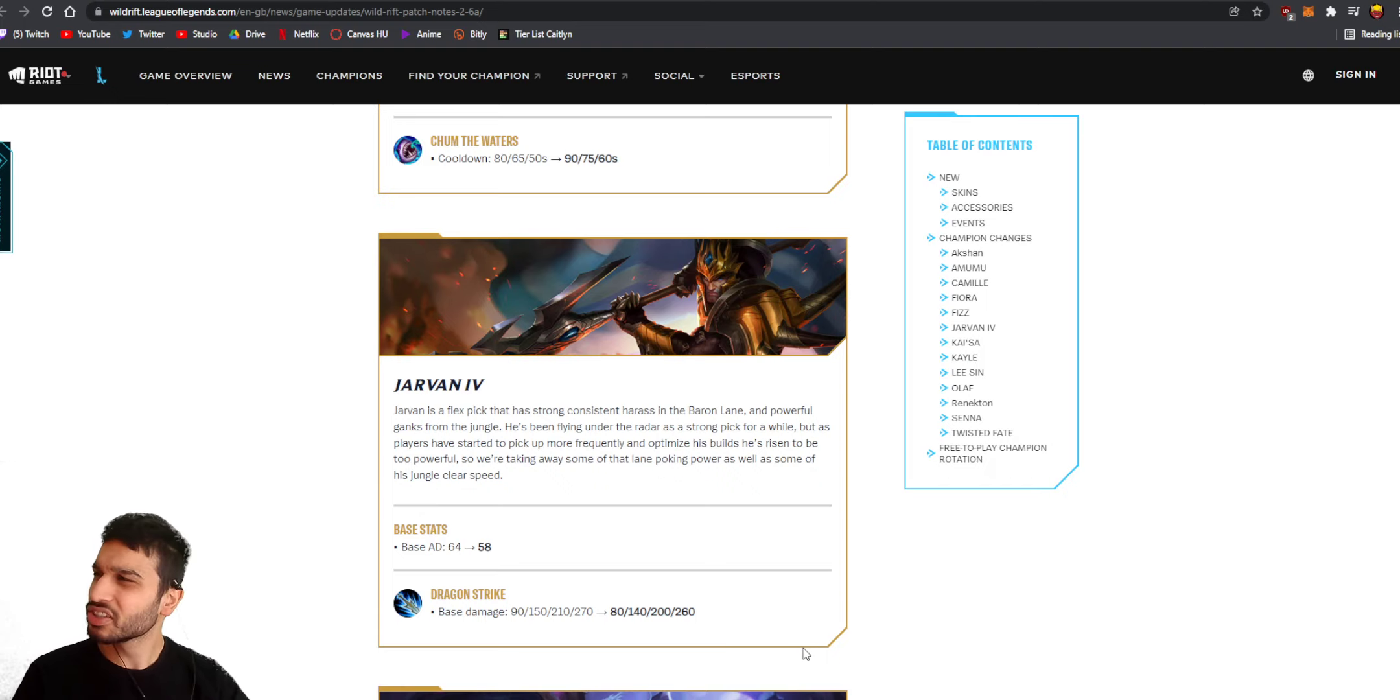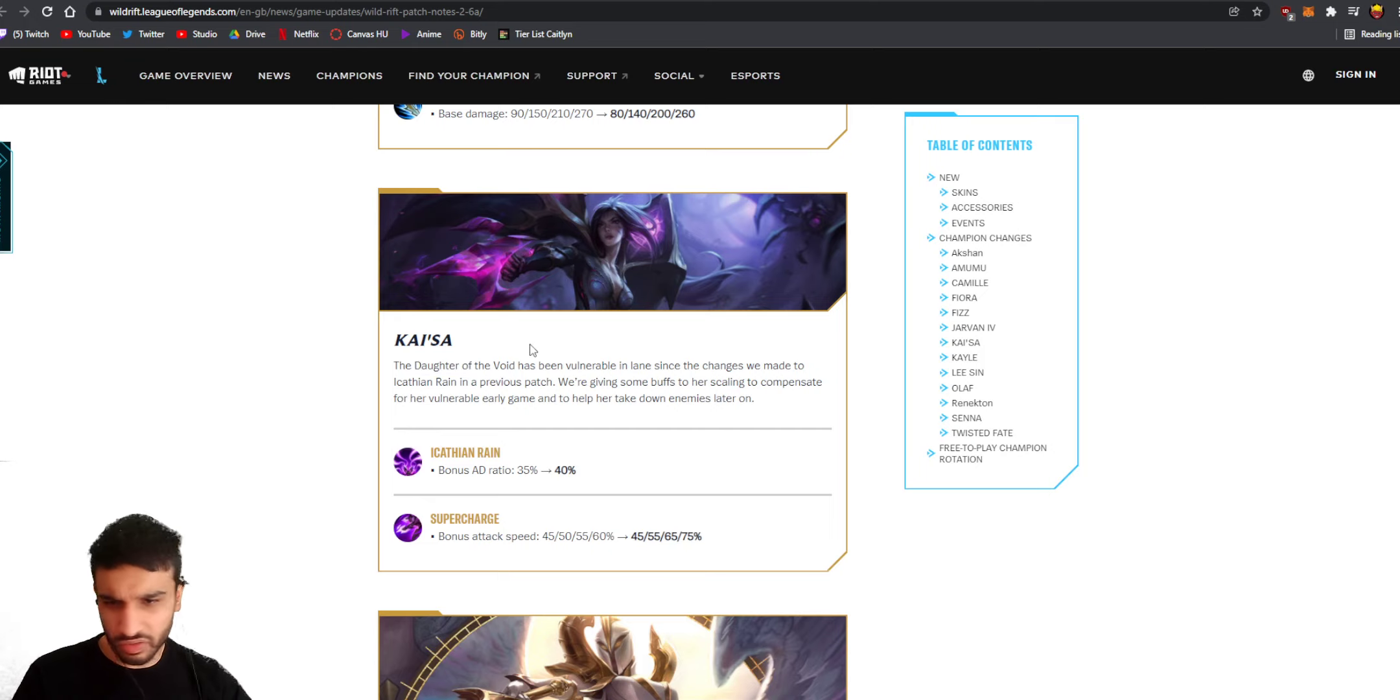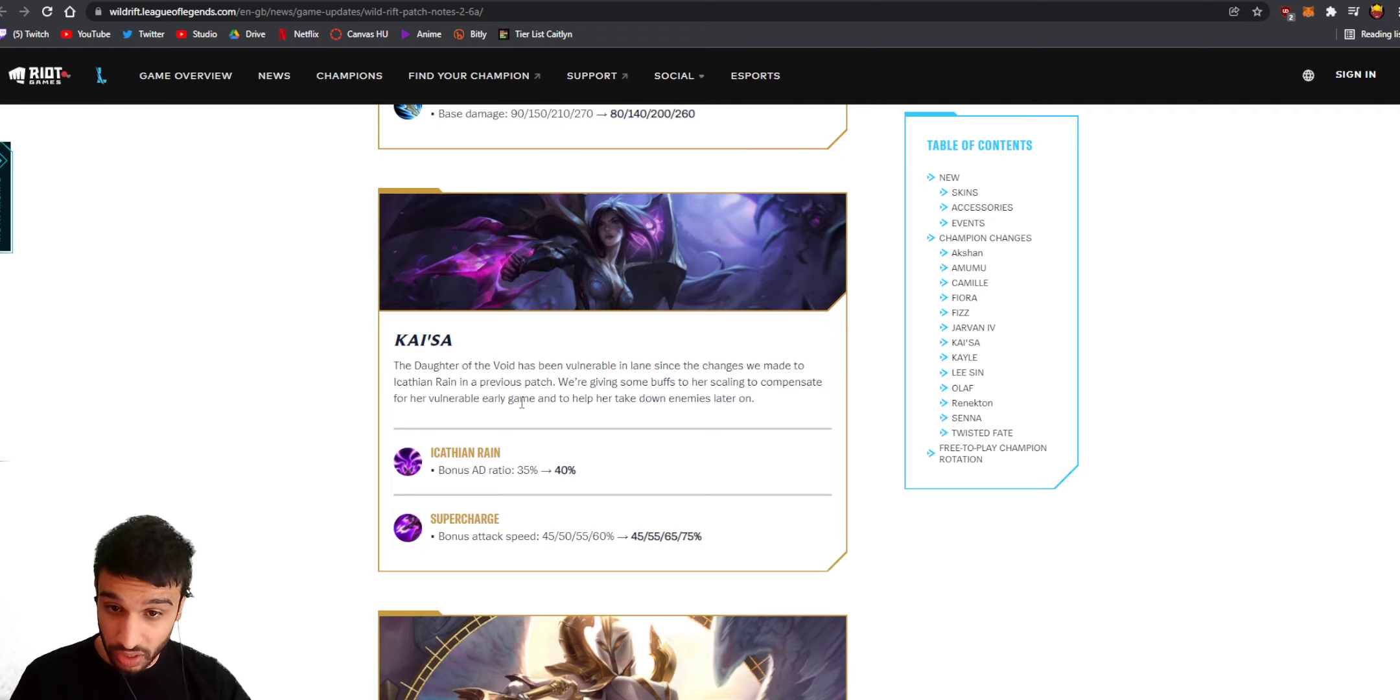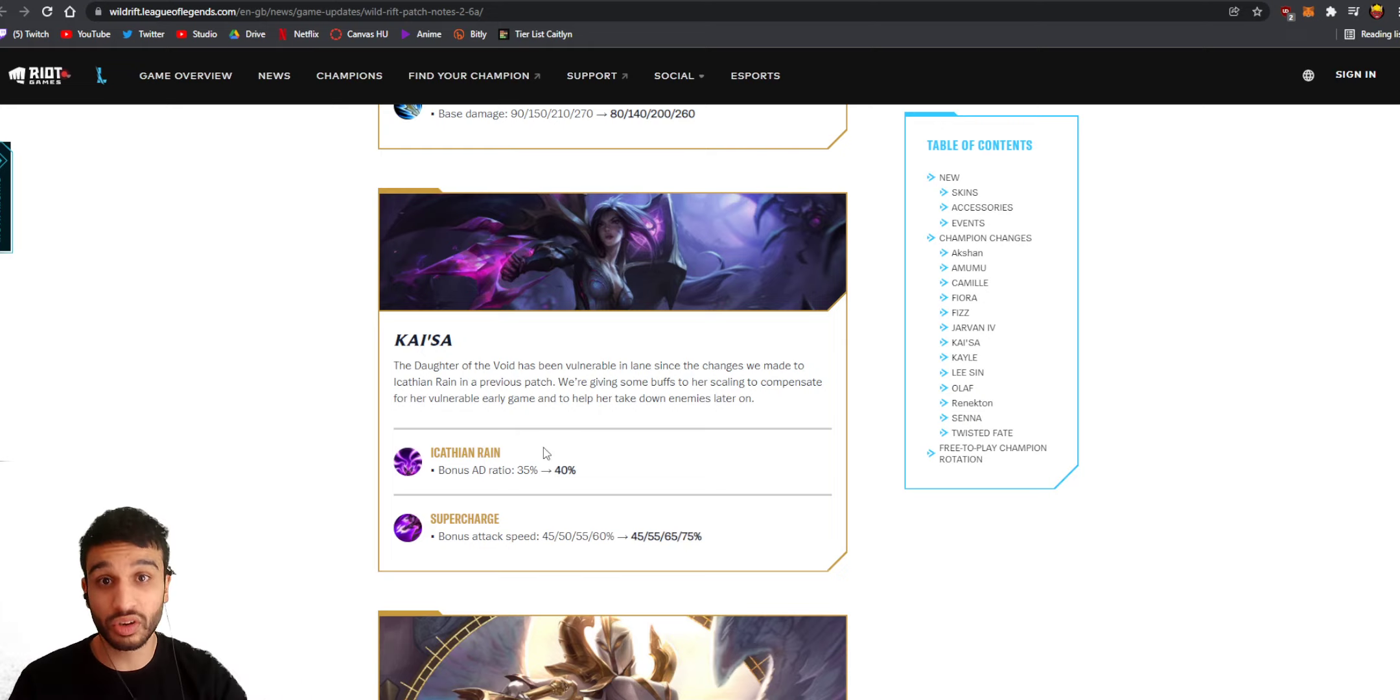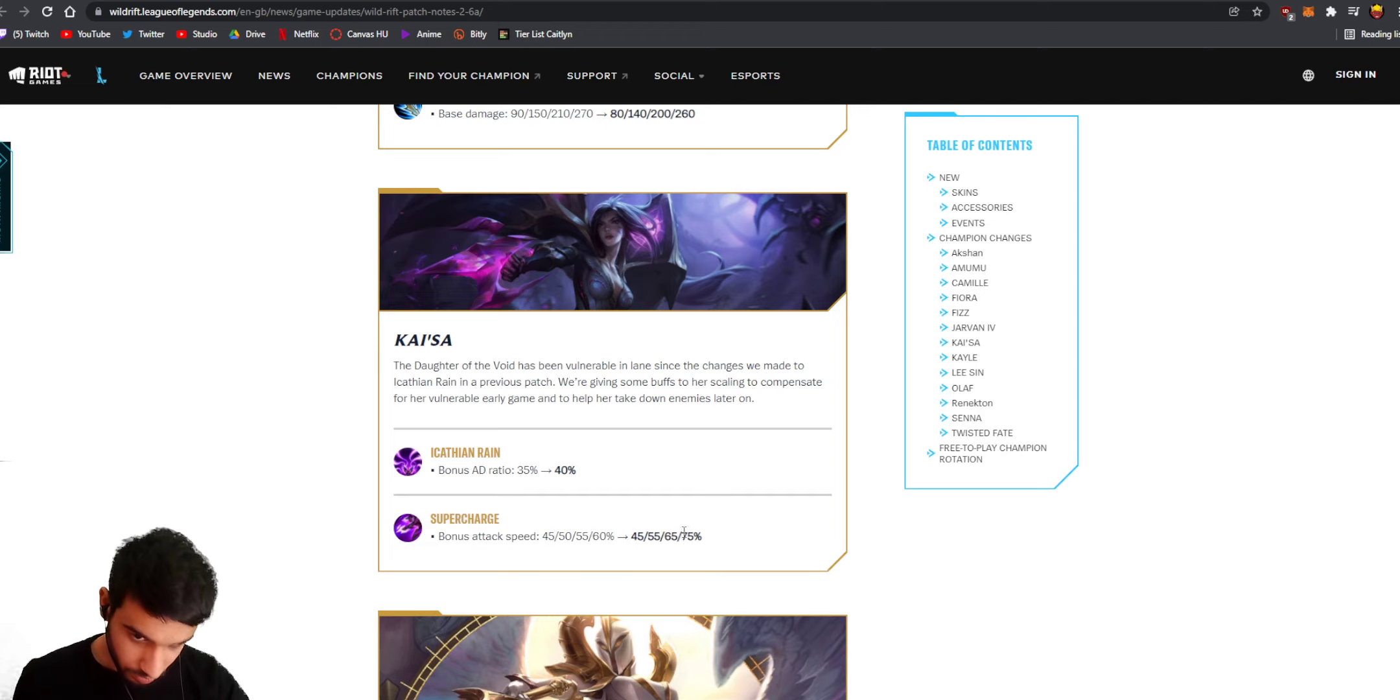What are they gonna do to Kai'Sa? I actually don't know. Are they really gonna nerf her again? The daughter of the void has been vulnerable in lane since the changes we made to her first ability in a previous patch. We're giving some buffs to her scaling to compensate for a vulnerable early game and to help her take down enemies later on. Oh yeah, I'm ready to play Kai'Sa again. Bonus AD ratio from her first ability from 35% to 40%, so that scales into the late game. Her late game can become stronger because of that bonus attack speed from her third ability is getting buffed in the late game too.